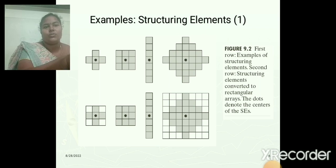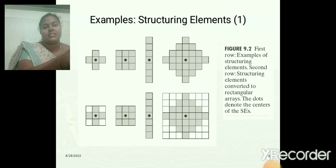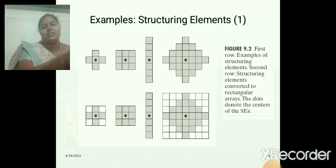The first row shows an example structuring element. The second row shows the structuring element converted to a rectangular array. We need to convert the structuring element into a rectangular array format for processing. The first image is converted into rectangular array format, but the second image is already in rectangular format, so no conversion is needed. The fourth structuring element must be converted into rectangular format by adding zeros at the borders.